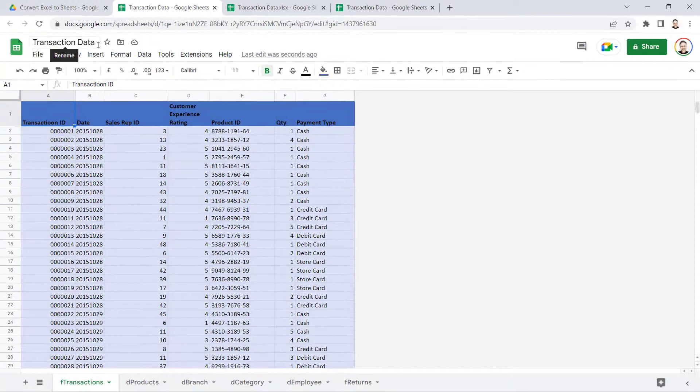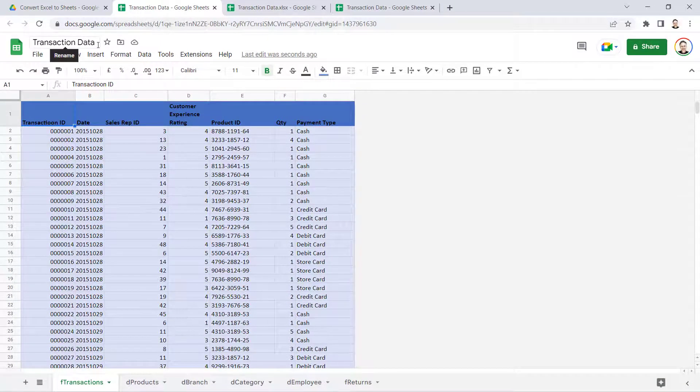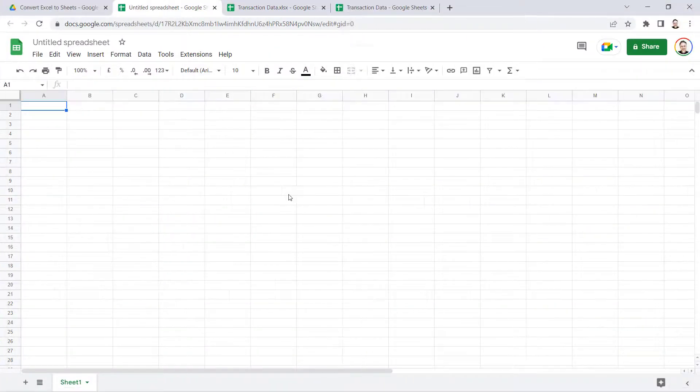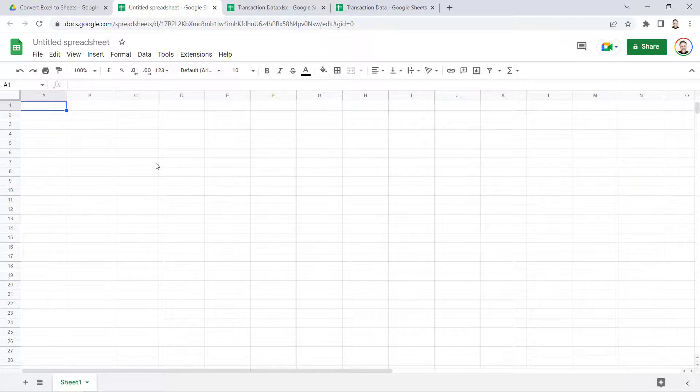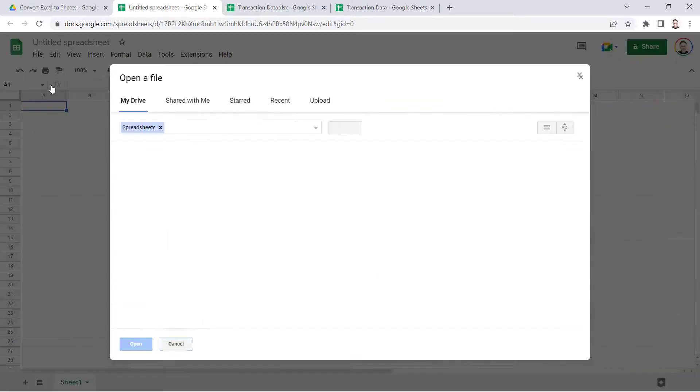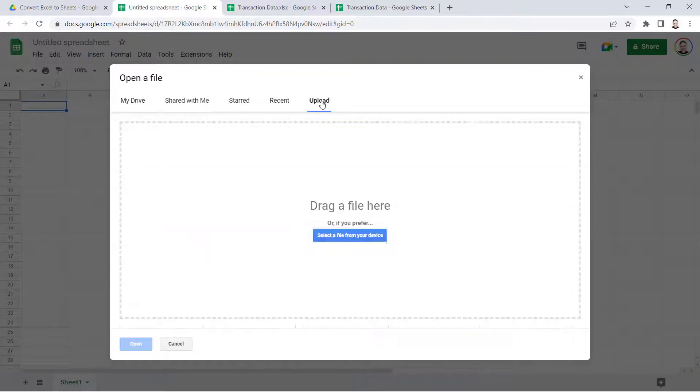What if your starting point is within Google Sheets itself? So we are within Google Sheets, and all you have to do is go to file, open, go to upload, select a file from your device.